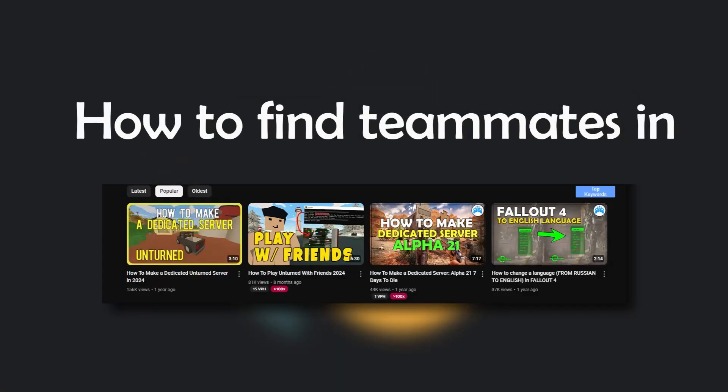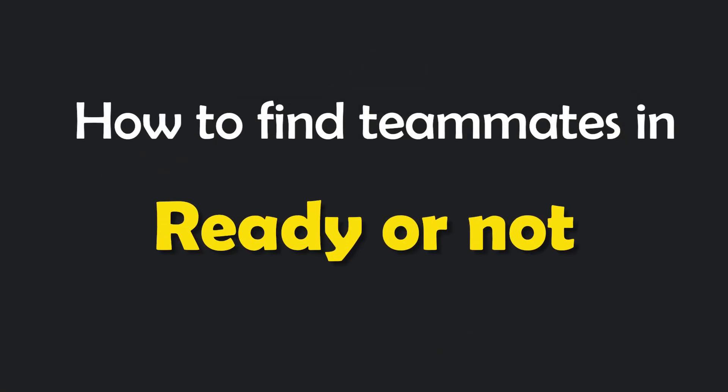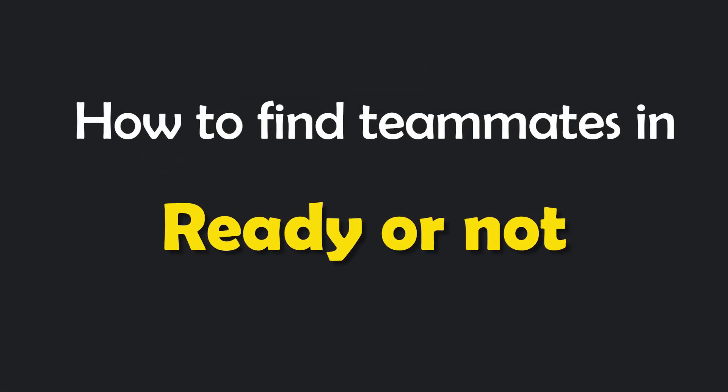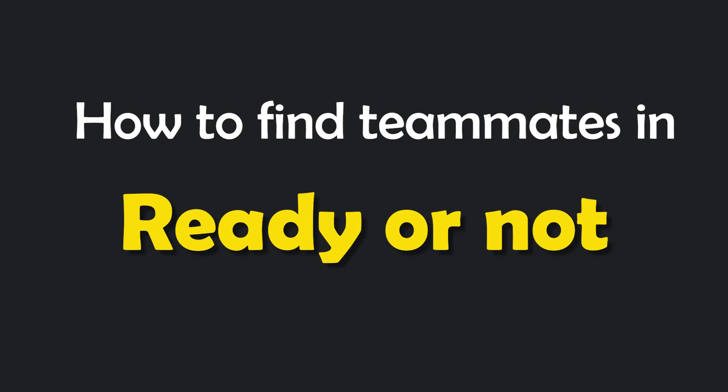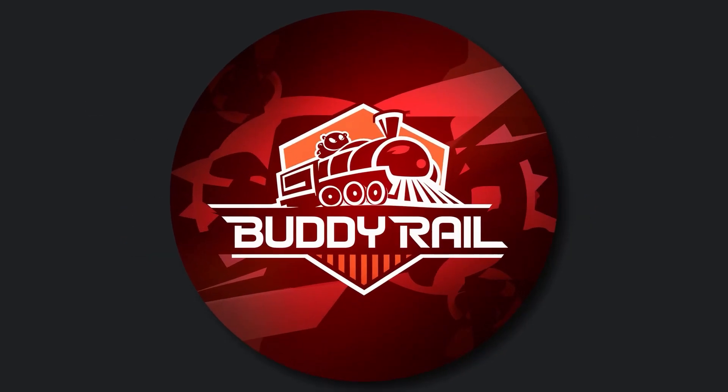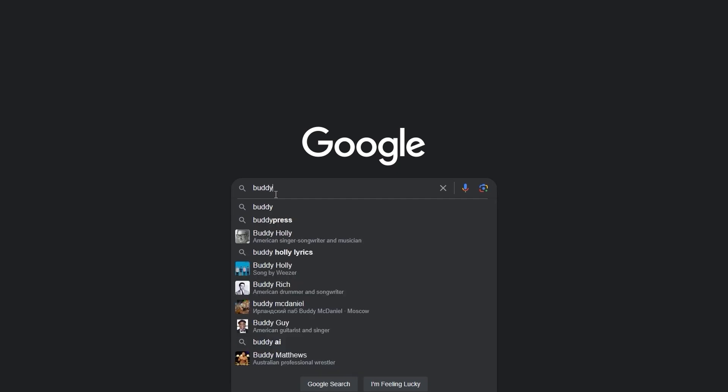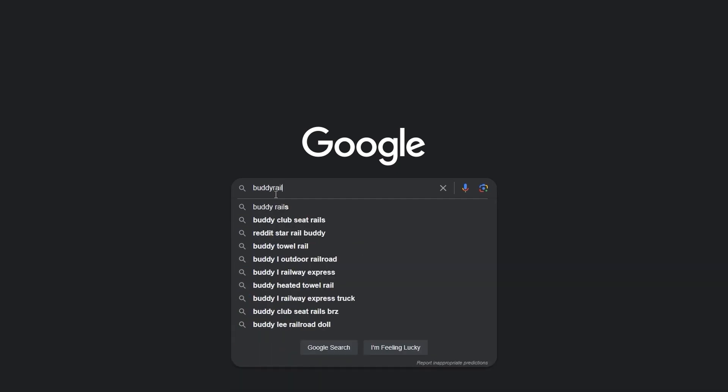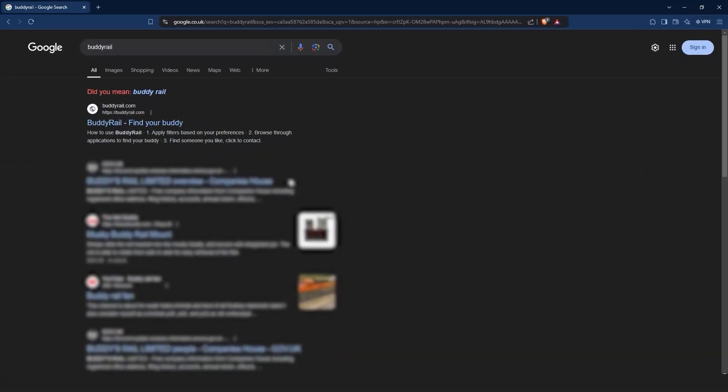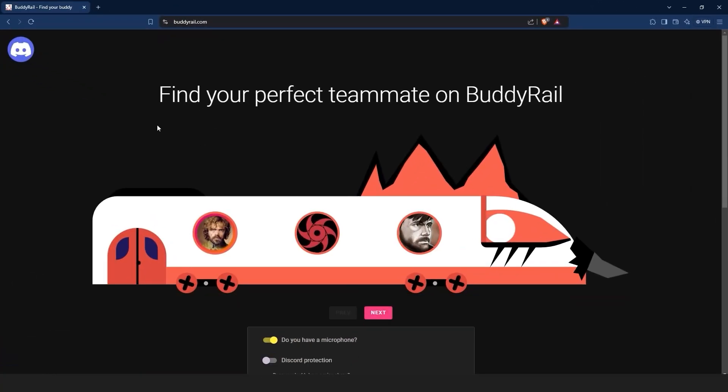Hello, this is Nick and in this video I will show you how to find teammates in Ready or Not. We are going to use a special website called BuddyRail, where you can find friends through user applications. Go to buddyrail.com and you will see the train with the latest user applications.